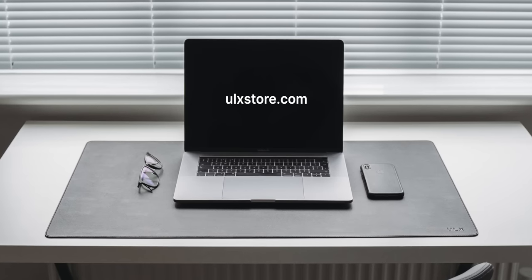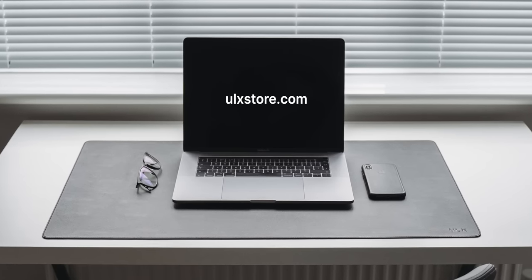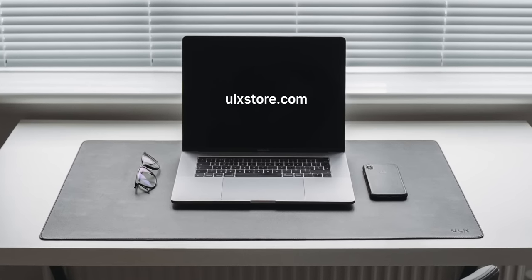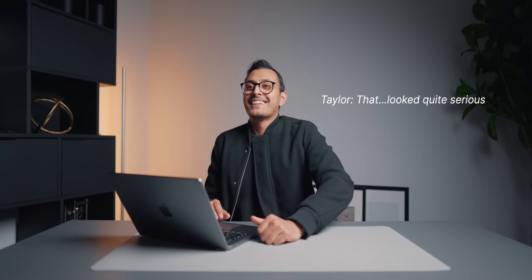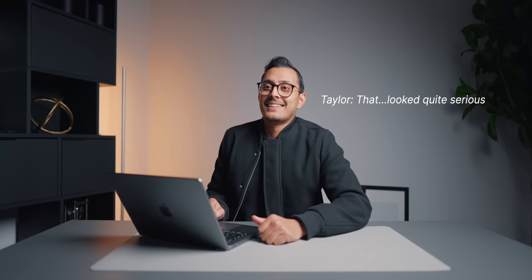Also, shameless plug, make sure to check out these desk mats from my store, ulxstore.com. I'm saving up for a Ferrari, like I said in my previous video. So if enough of you buy these desk mats, I'll be able to buy a Ferrari and then I can do a video of it on the channel. Make sure to buy these desk mats. Okay, cool. That looked quite serious.